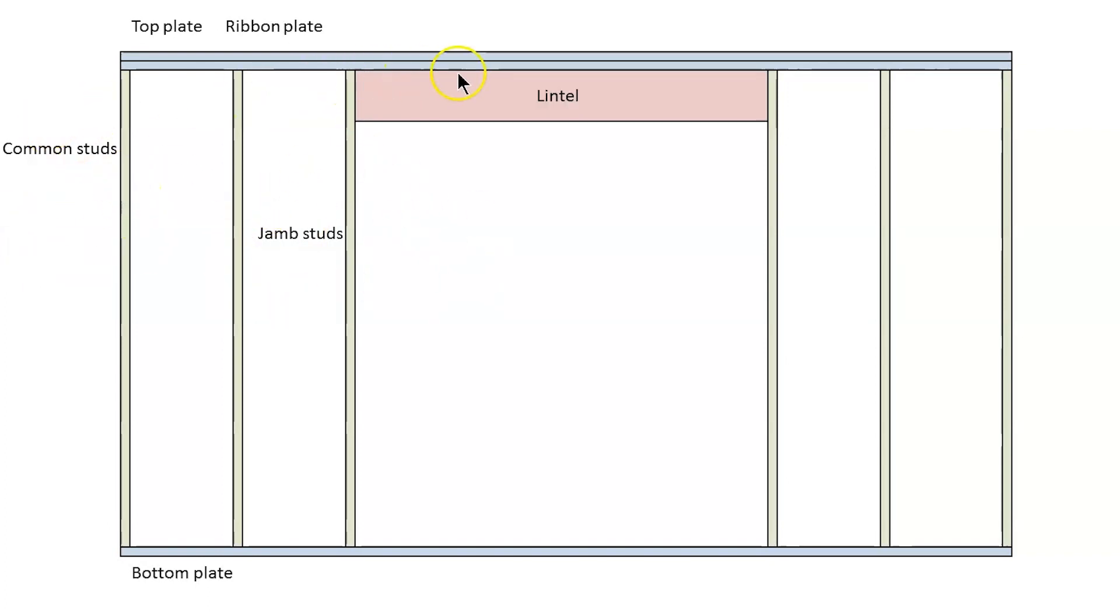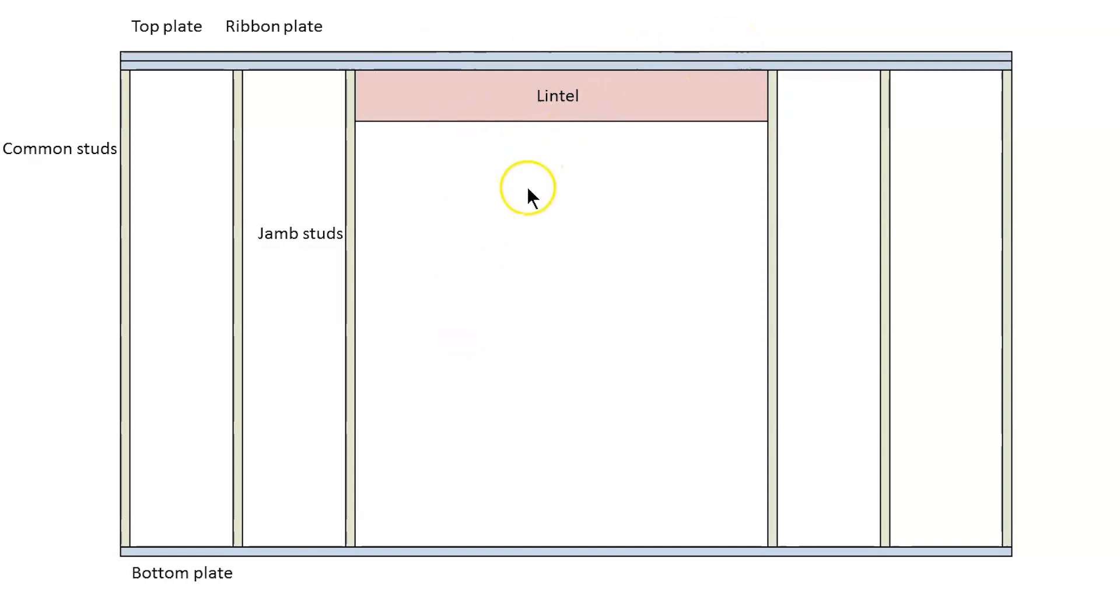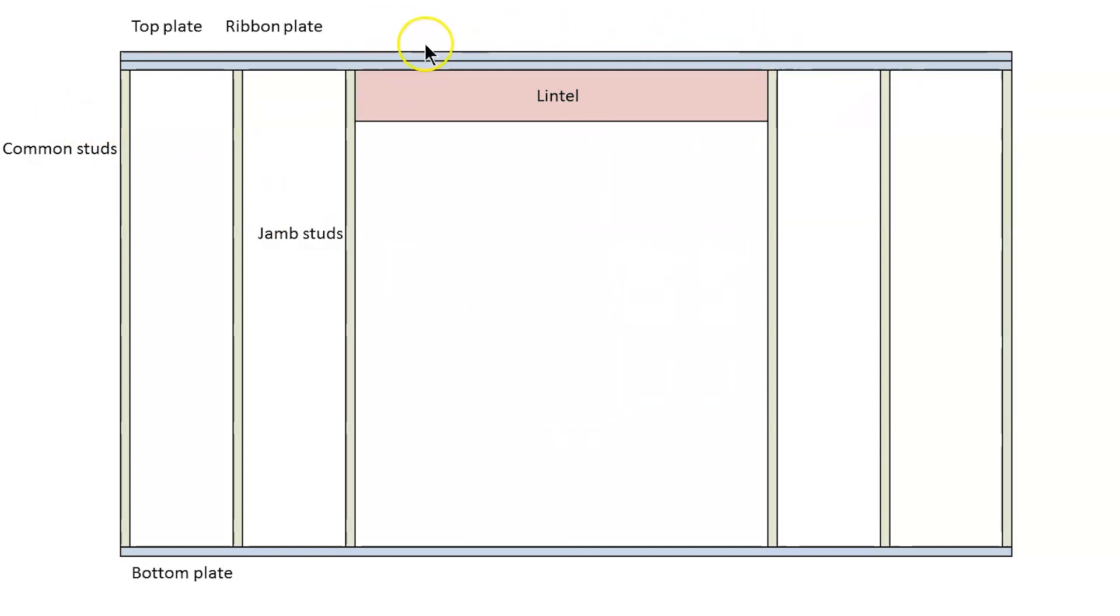Going across in between those jam studs is the lintel and of course this is carrying all the roof load above here that is not being held up by the fact that there's studs missing within that opening. So that lintel is just going to transfer all of that roof load out to the sides of the openings where the jam studs are.